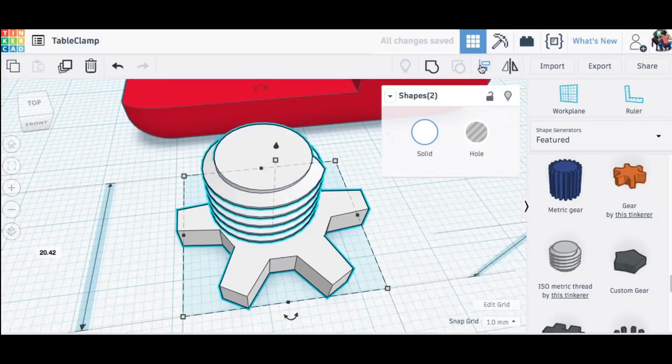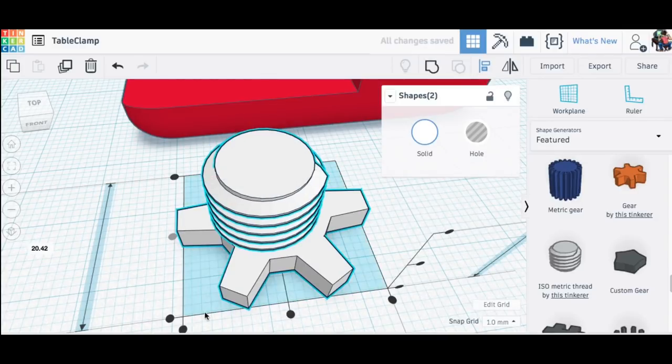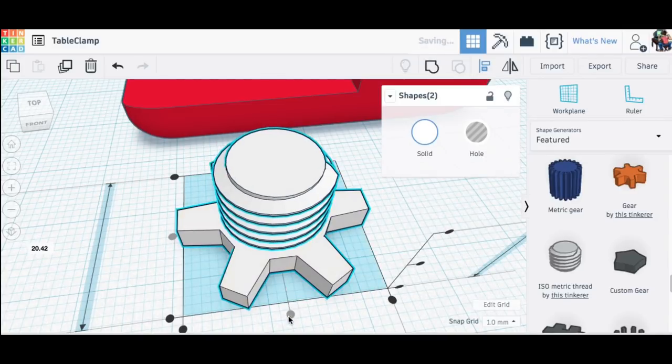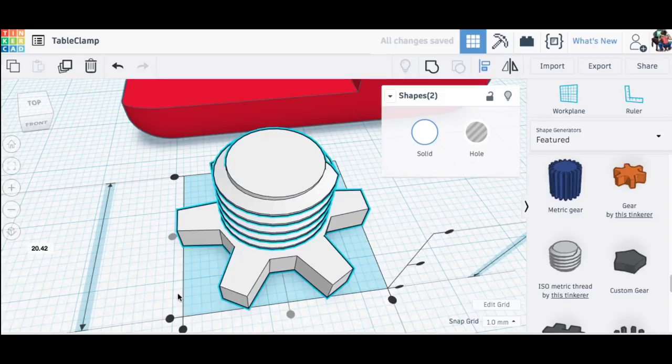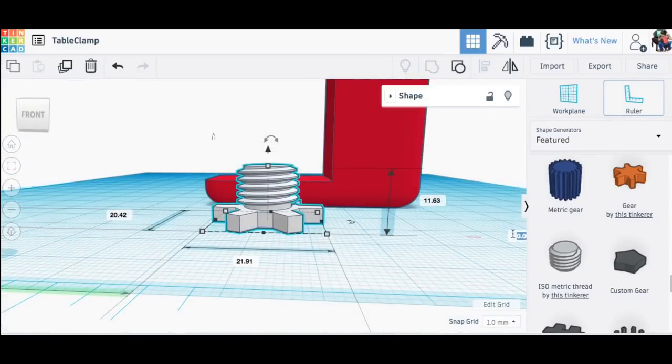Once I got those where I wanted them then I centered them with the align tool in both the x and y direction and I had the beginnings of my set screw.